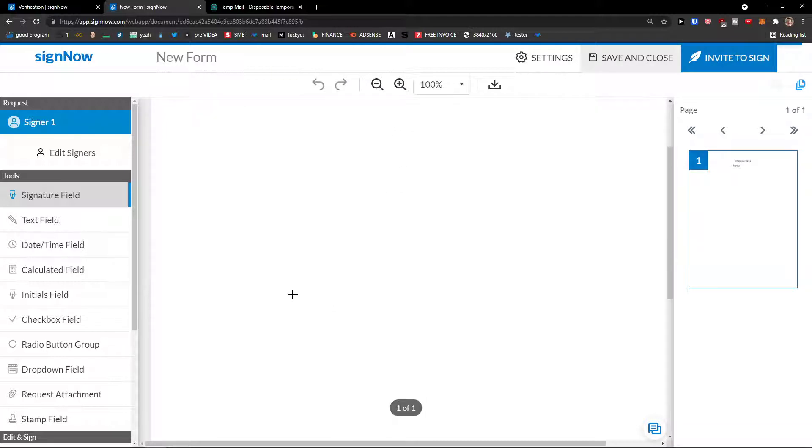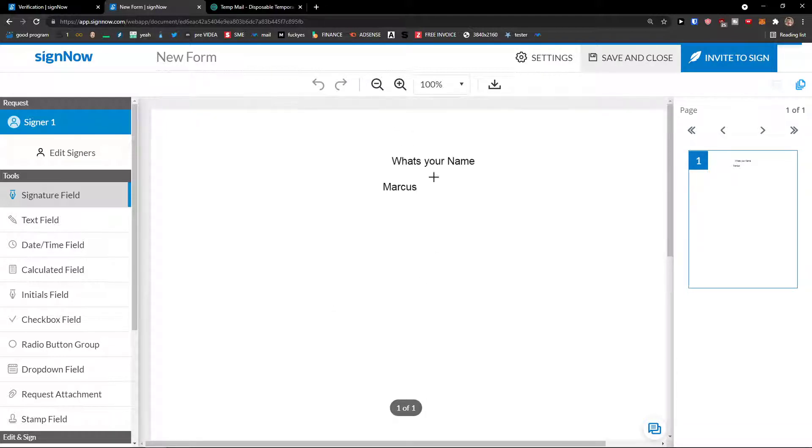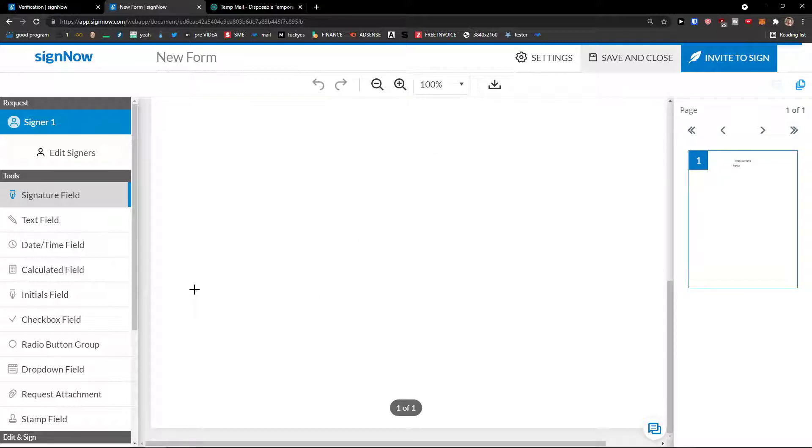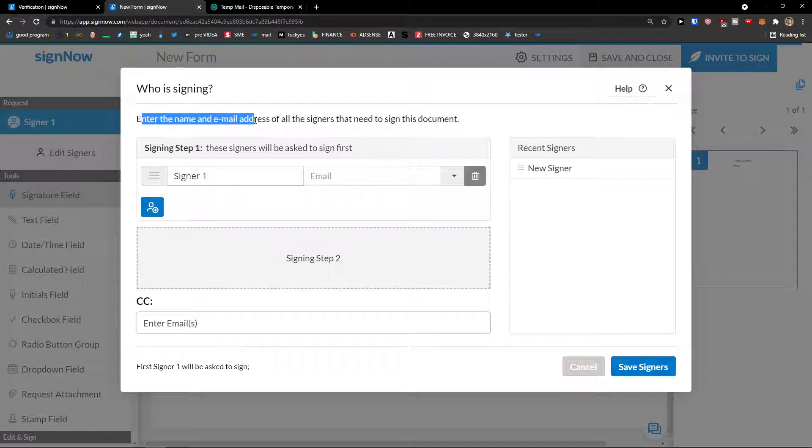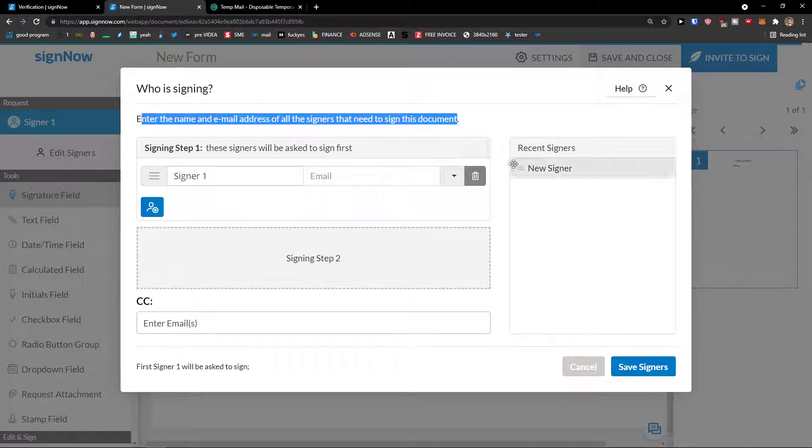And right here, here we go. So when you're going to have your own document, this is just a paper. You know, what's your name Marcus that I pre-prepared. And let's say I'm going to have signer 1, and I can edit the signers on the top left. I can click on it. And look at this, signer 1. Enter the name and email address of all the signers that need to sign this document. So let's say signer 1 is going to be Marcus Stone.